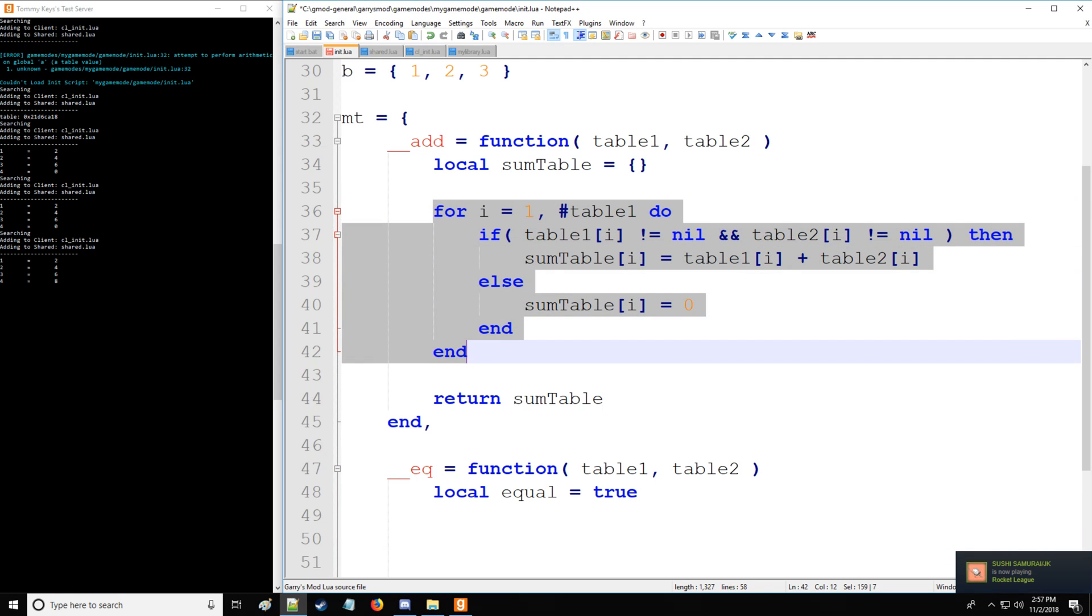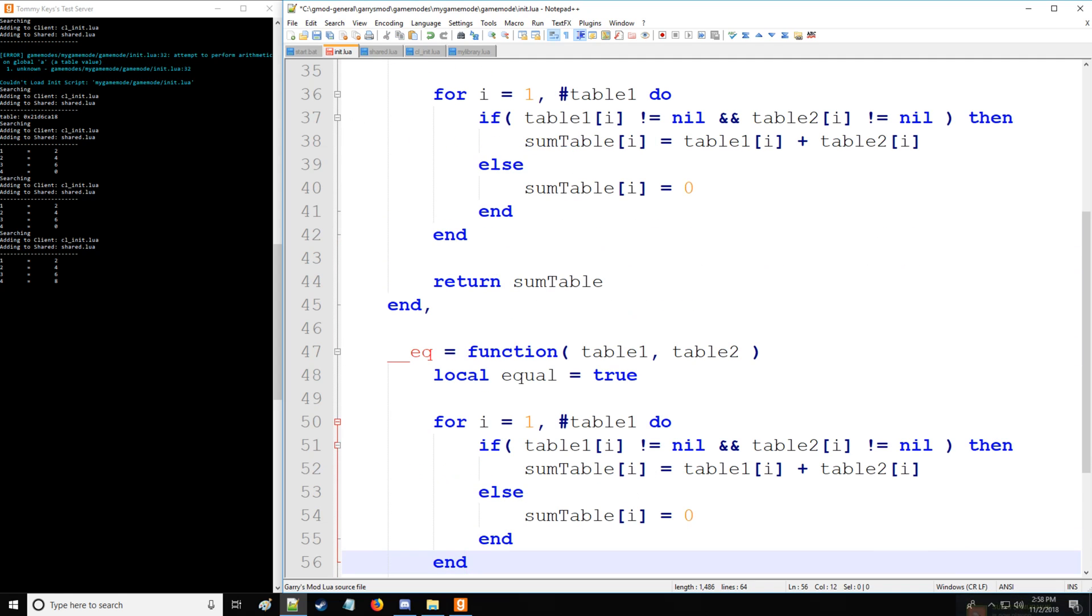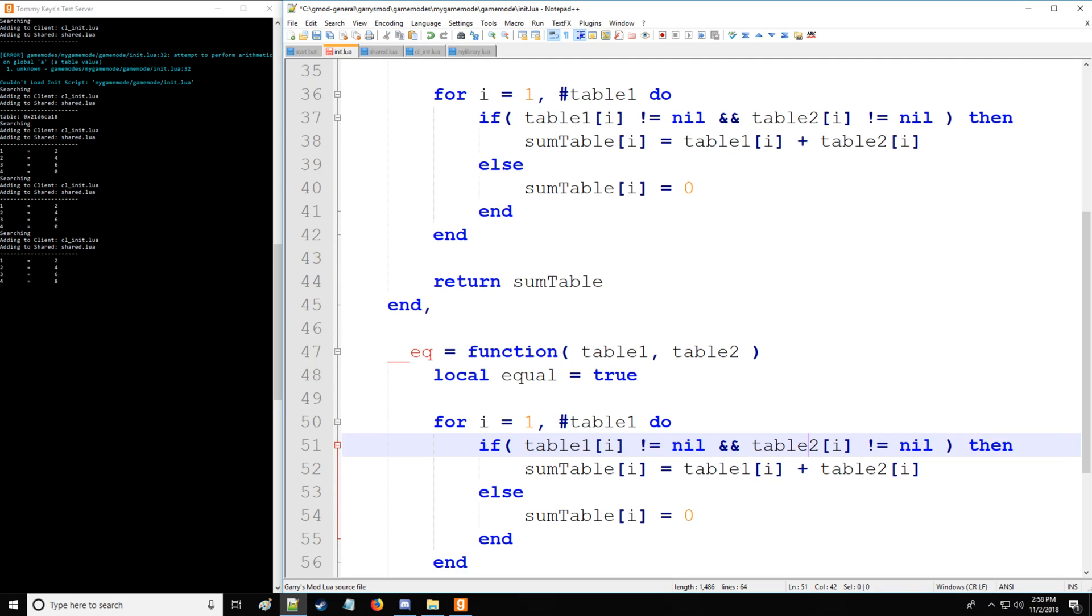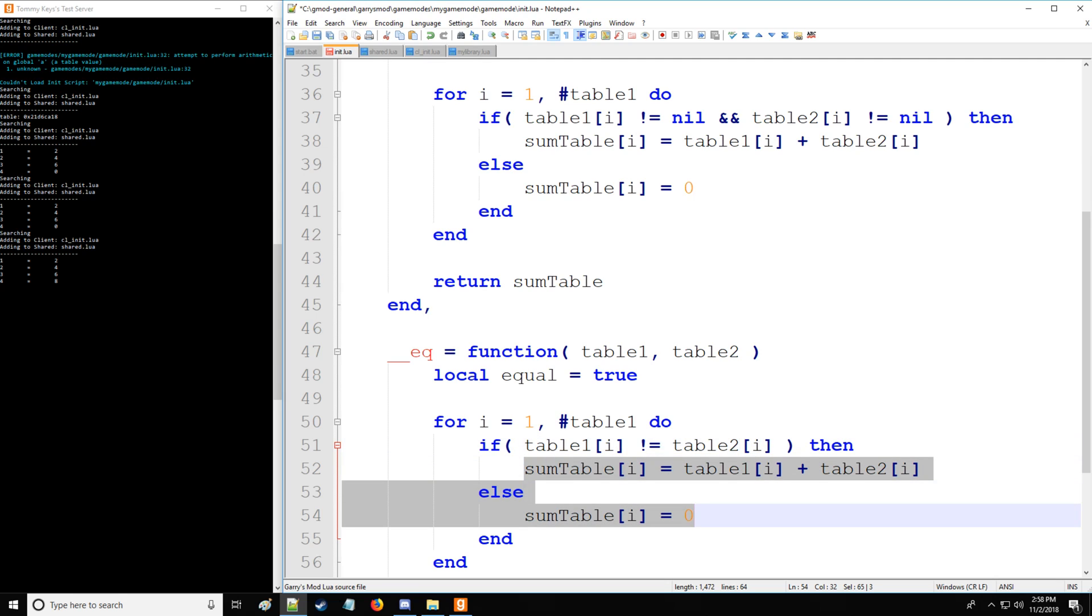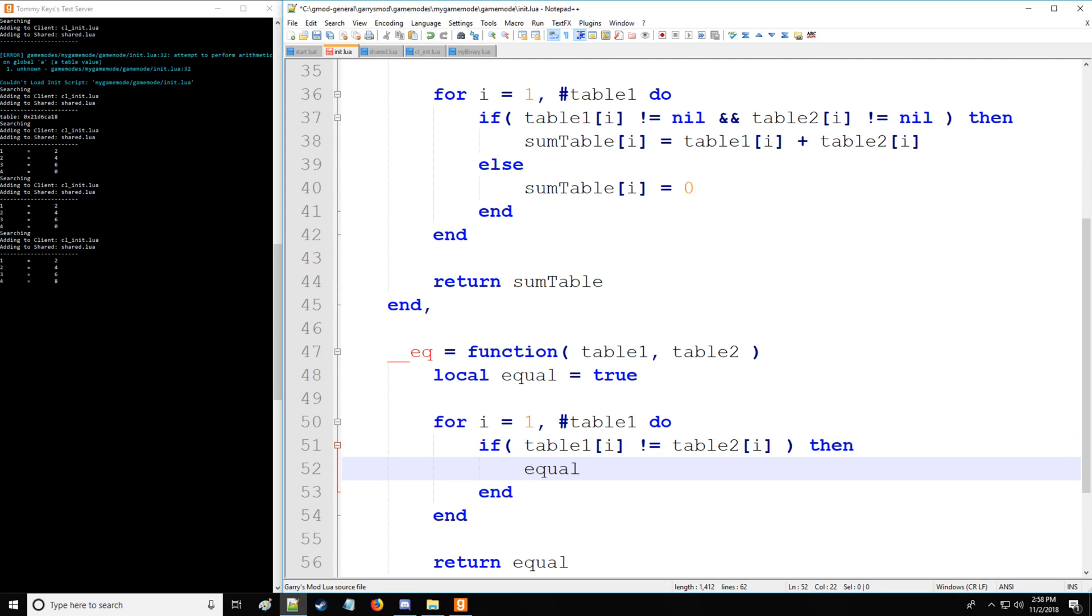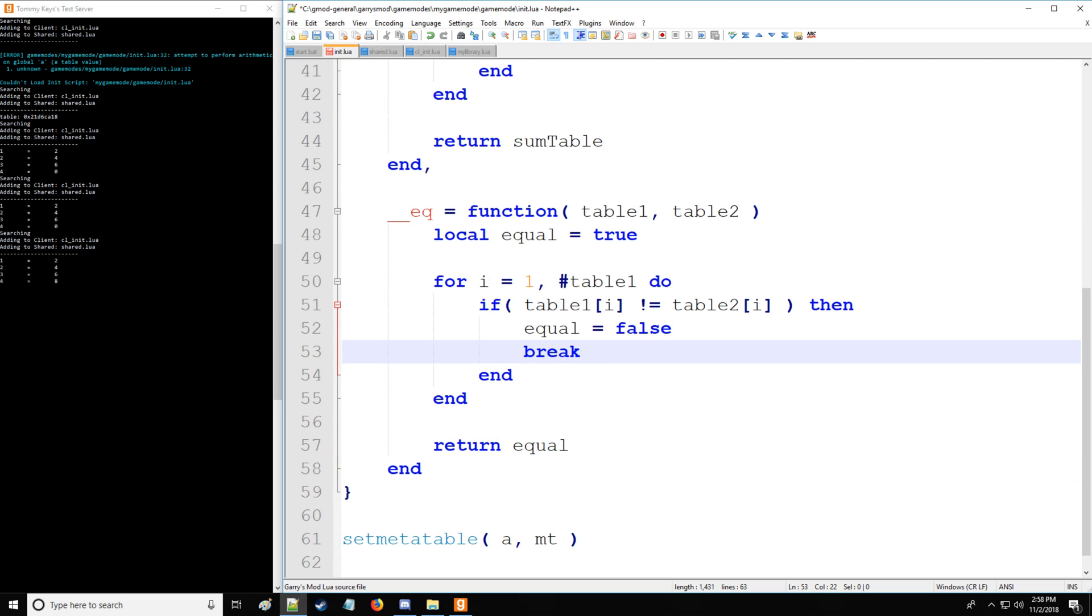Now we're going to again do a for loop. So I'll just do a quick copy and paste and save us a little bit of time here. Instead of all this, we'll say that if table one's key value not equal table two's key value, if that's the case, then we're going to set equal to false and then we're going to break right here.